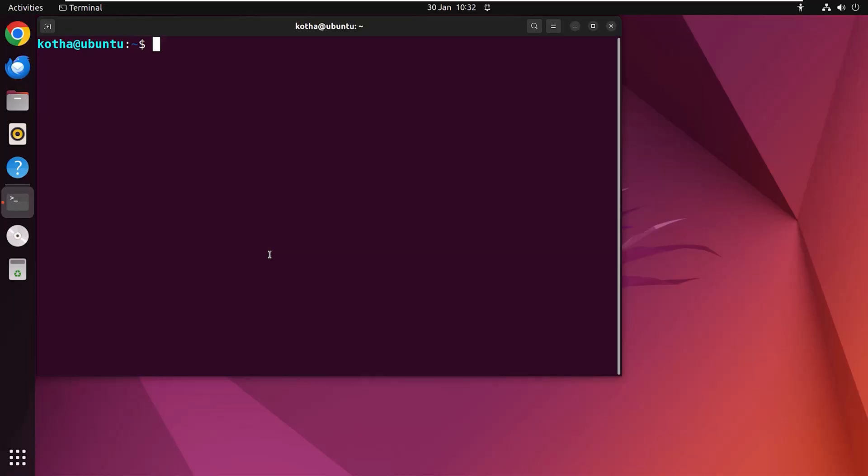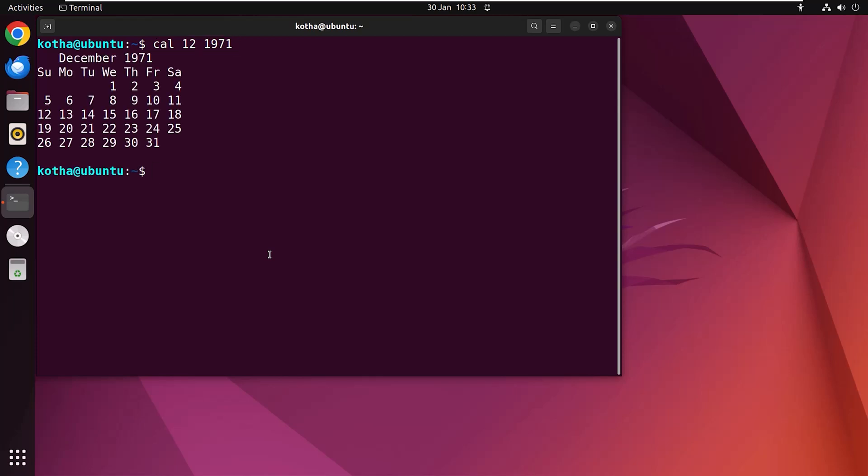Suppose suddenly you need to check the month of December 1971. For that type cal 12 1971. Here 12 is the month December and 1971 is the year. Hit enter and look, the month of December 1971 is displayed in the terminal.